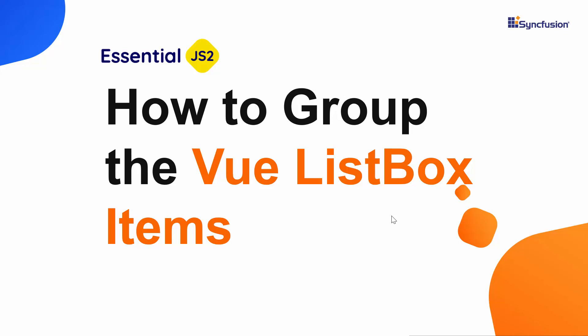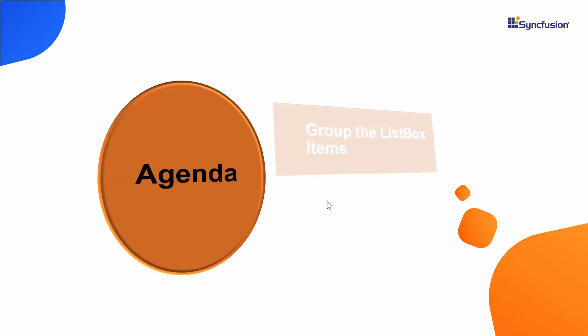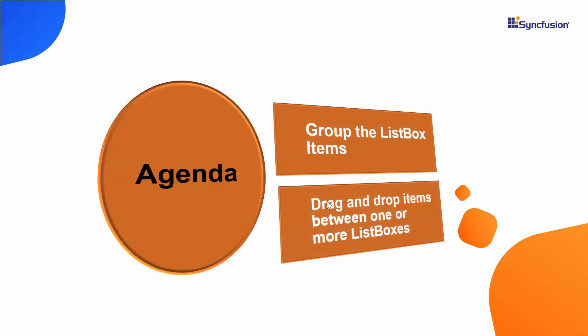Hi everyone, welcome back. In this video I will show you some of the useful features of Vue ListBox like how to group the list items as well as how to drag and drop items between one or more list boxes.